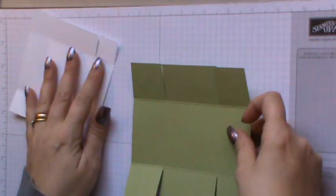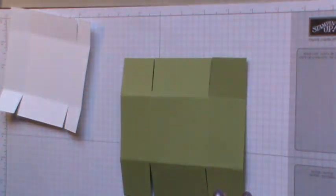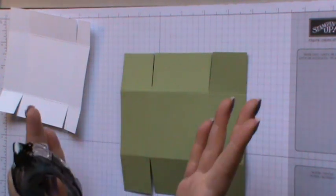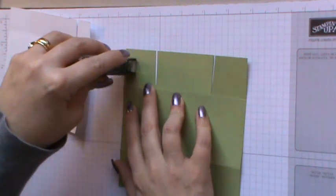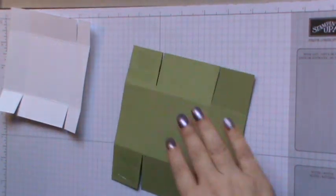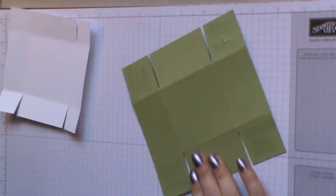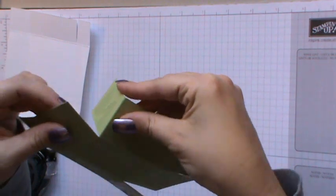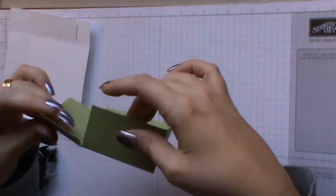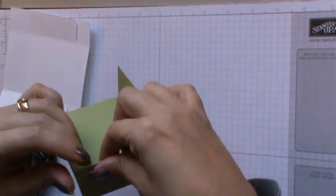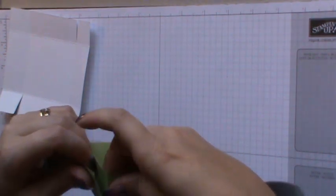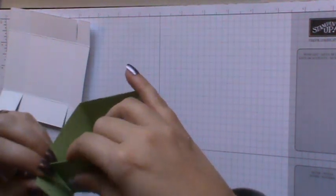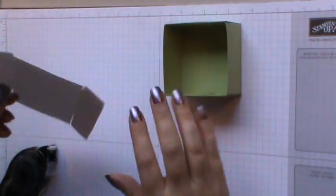Then we're going to start putting the box together, so with the base, turning it over and all the little tabs that we've just made, we're going to pop some adhesive on there. I'm going to use snail today, but you could use sticky strip or liquid glue. So just pop your adhesive on all of these tabs. And then bringing in your tab, folding up the side and lining that all up, and continue doing that all the way around your box. There we go, that's the base then completely done.